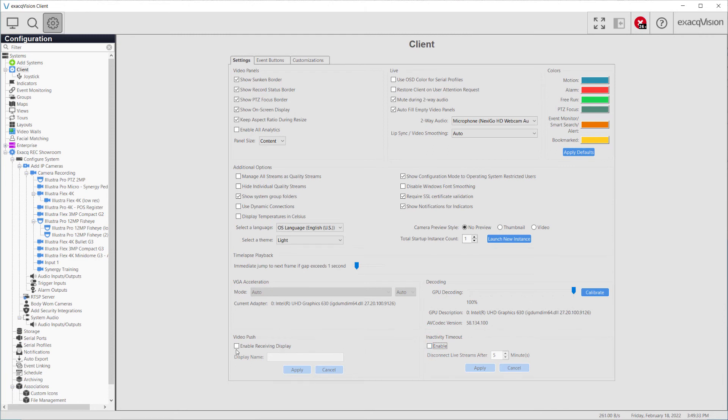Lastly, the Video Push feature enables a client to receive items from another ExactVision client with an Enterprise license.